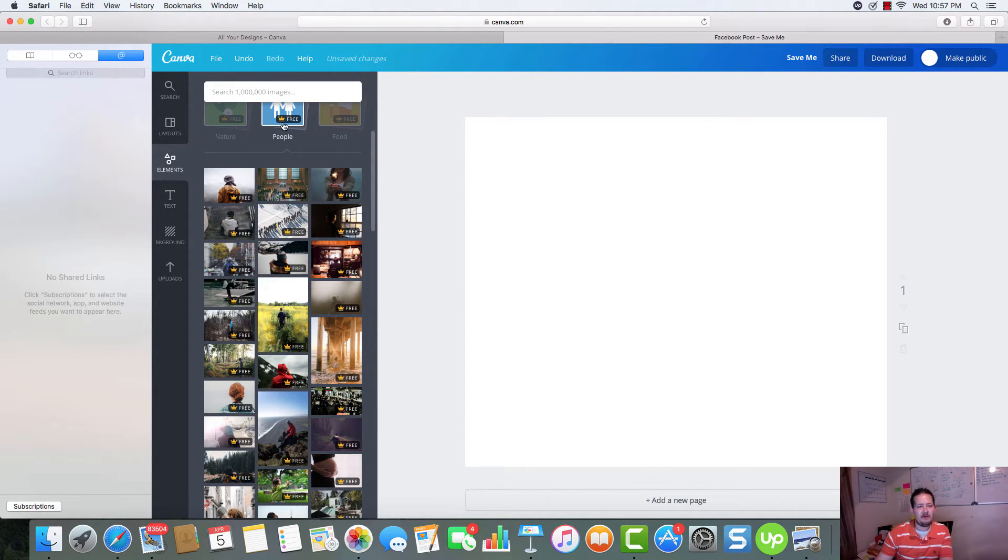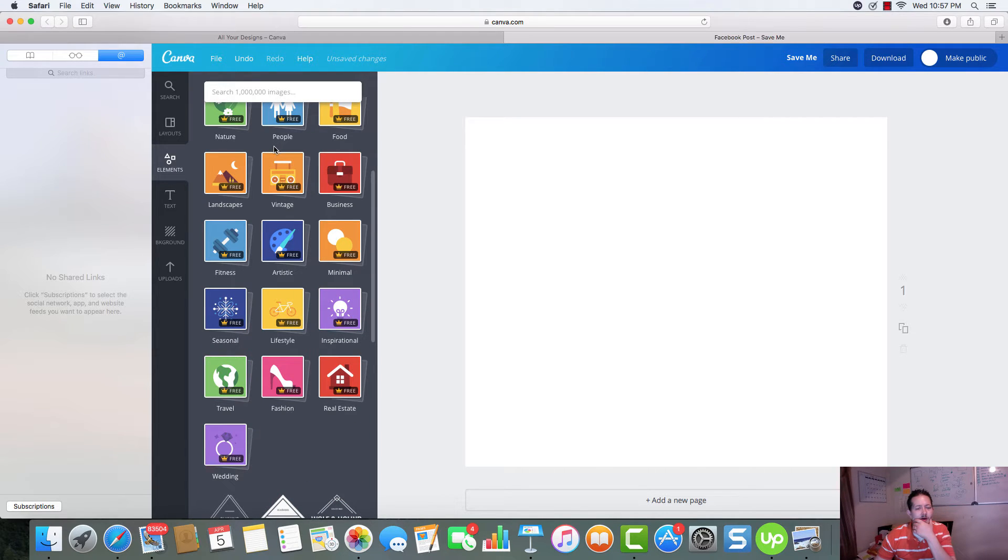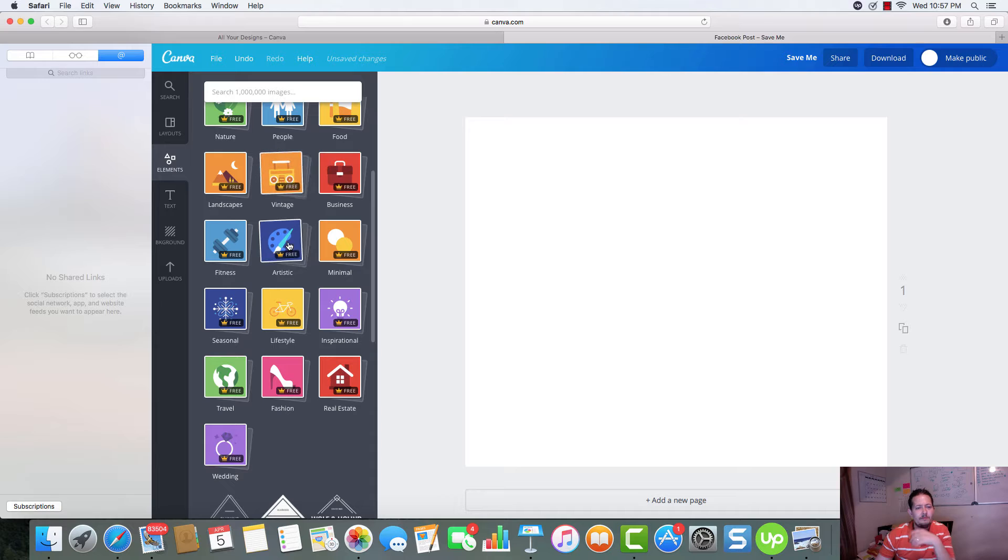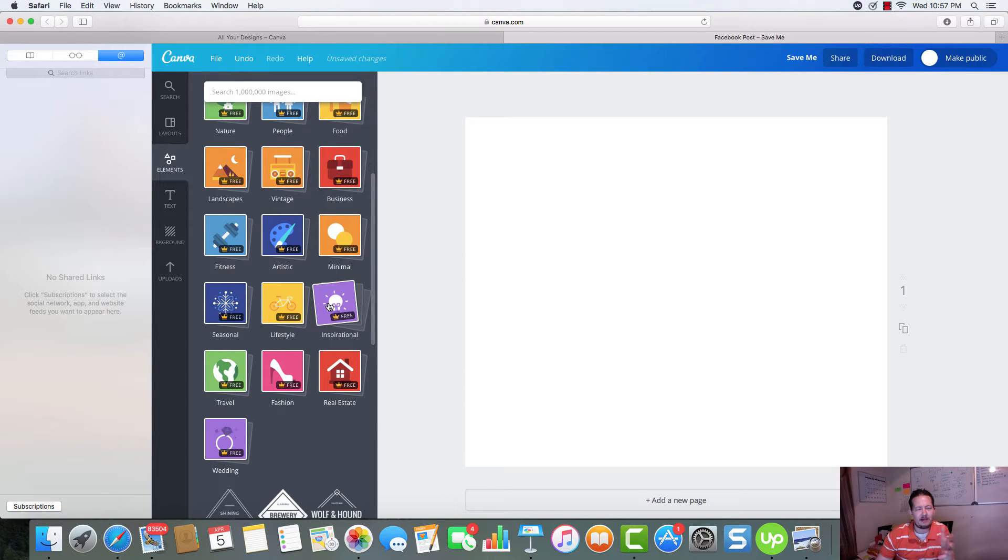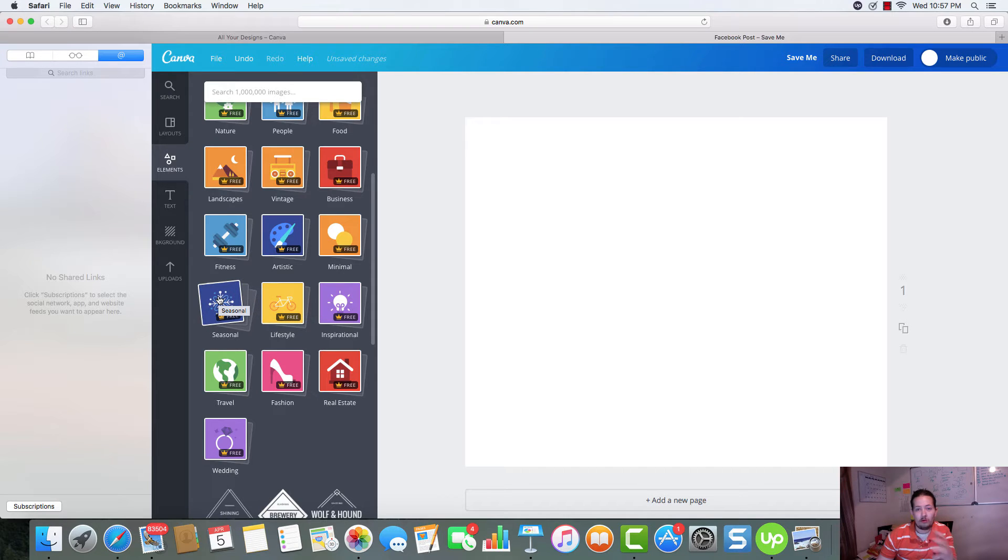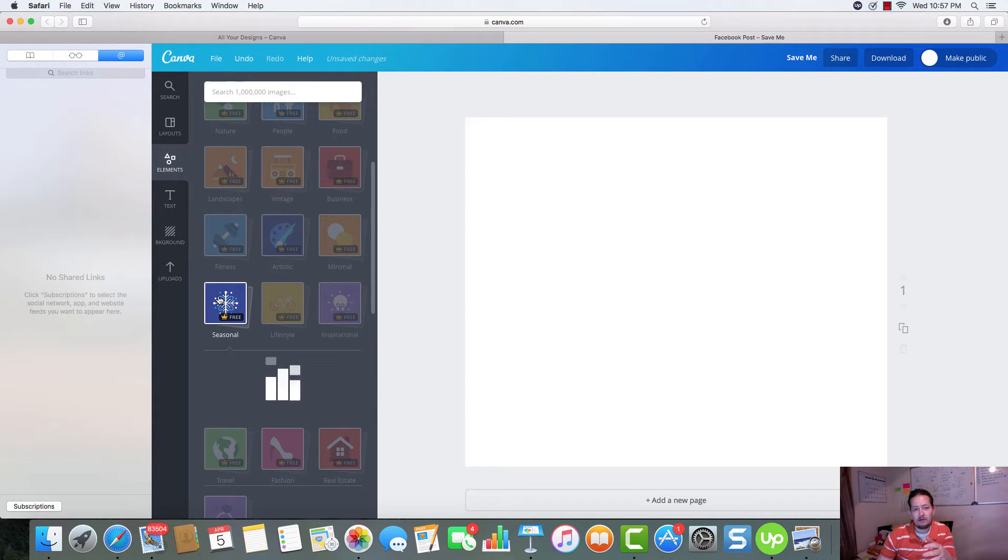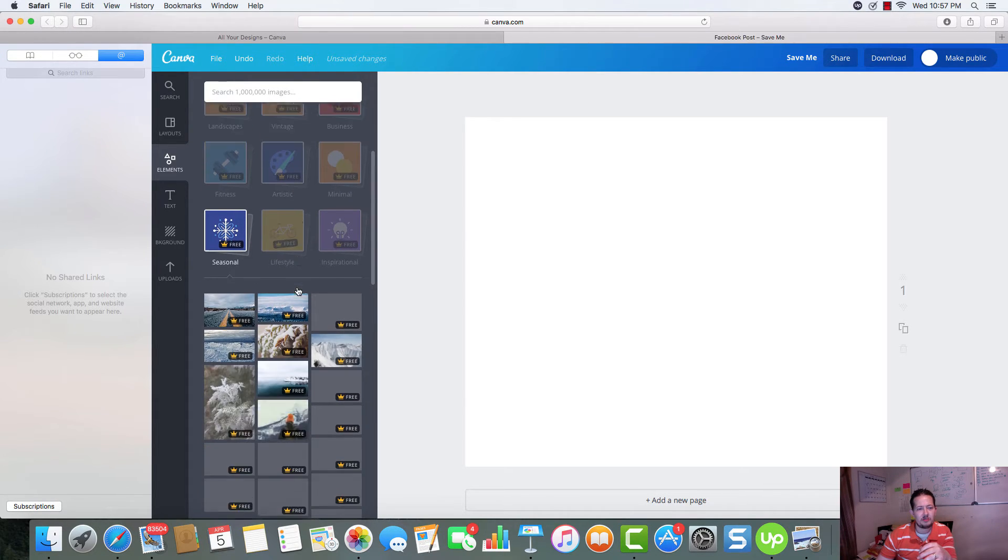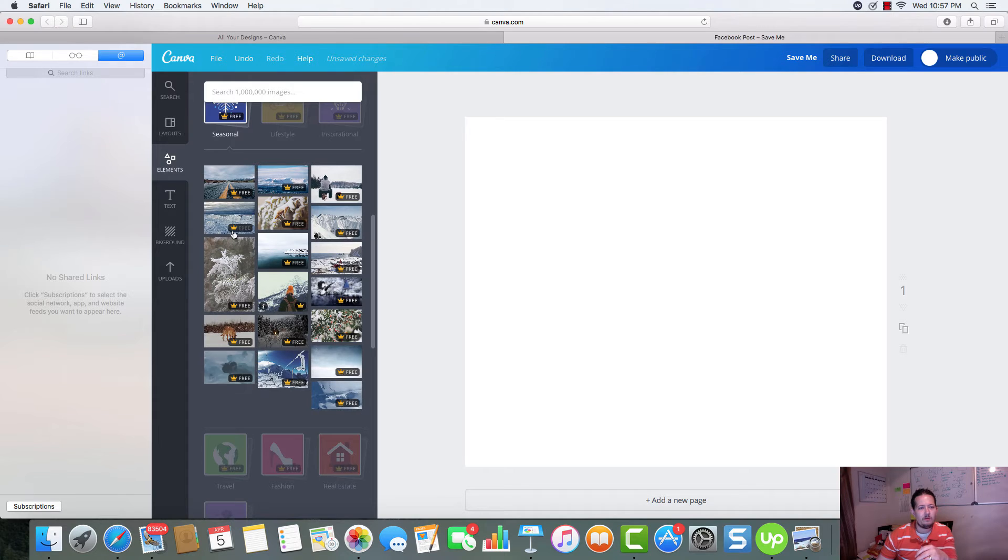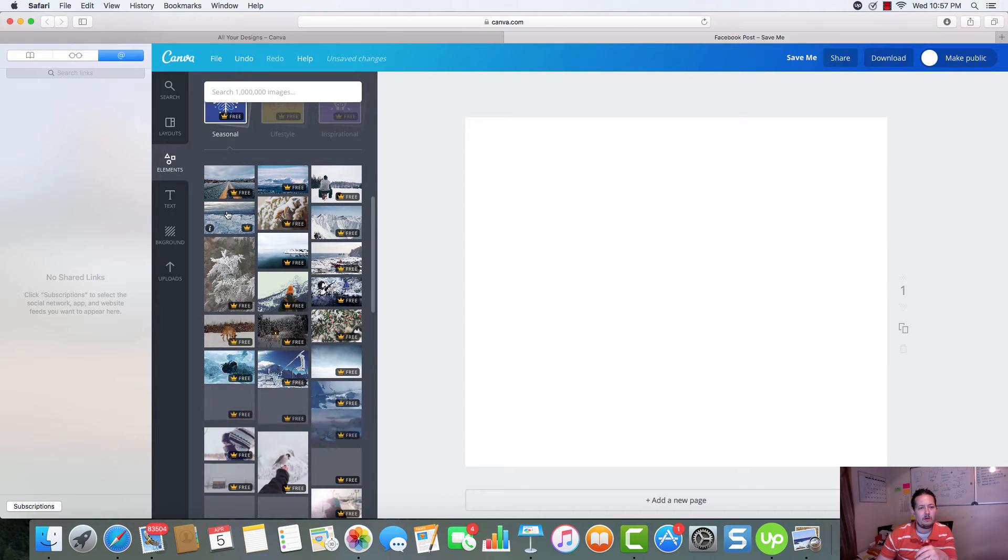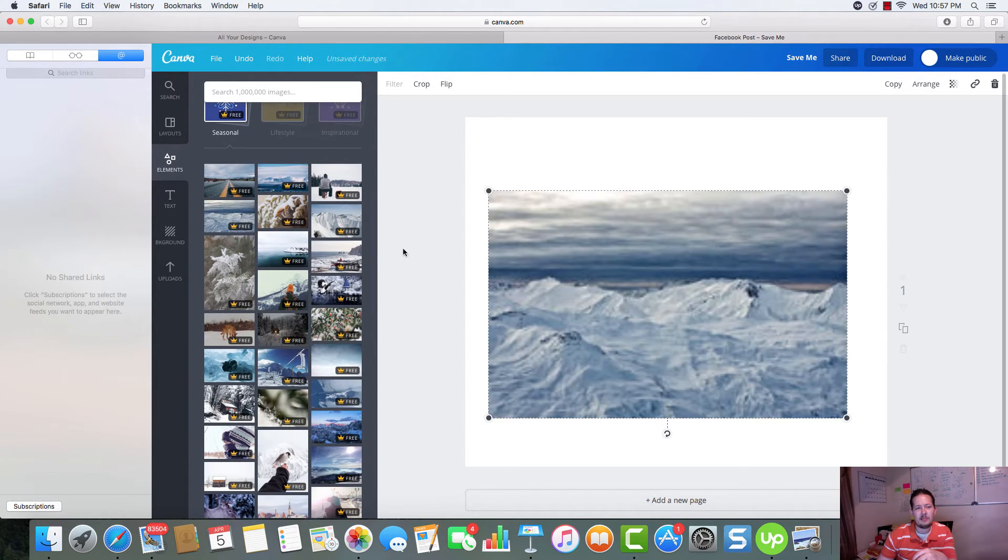And a lot of these, if you haven't been on Canva, if you're not familiar with Canva, for those of you that are, they just added these within the last few months. Got seasonal pictures here.